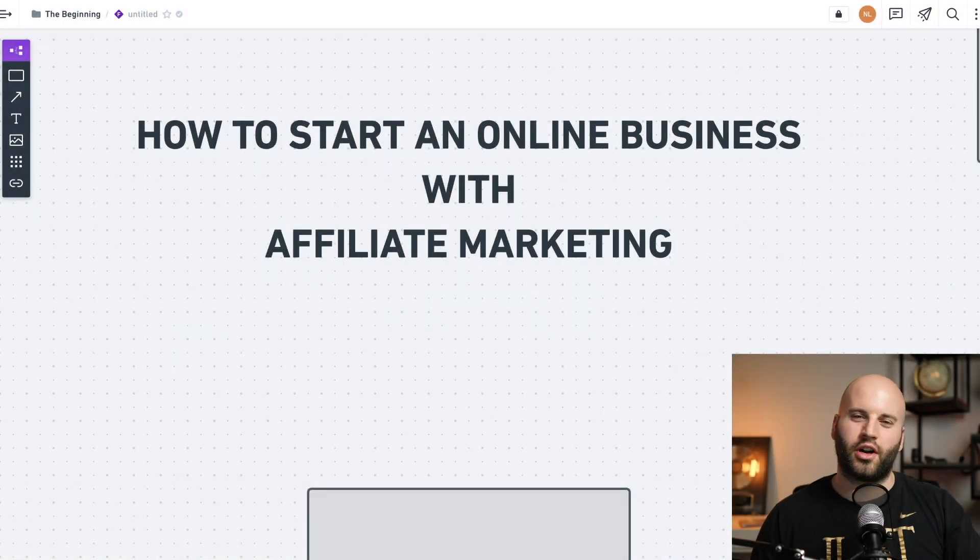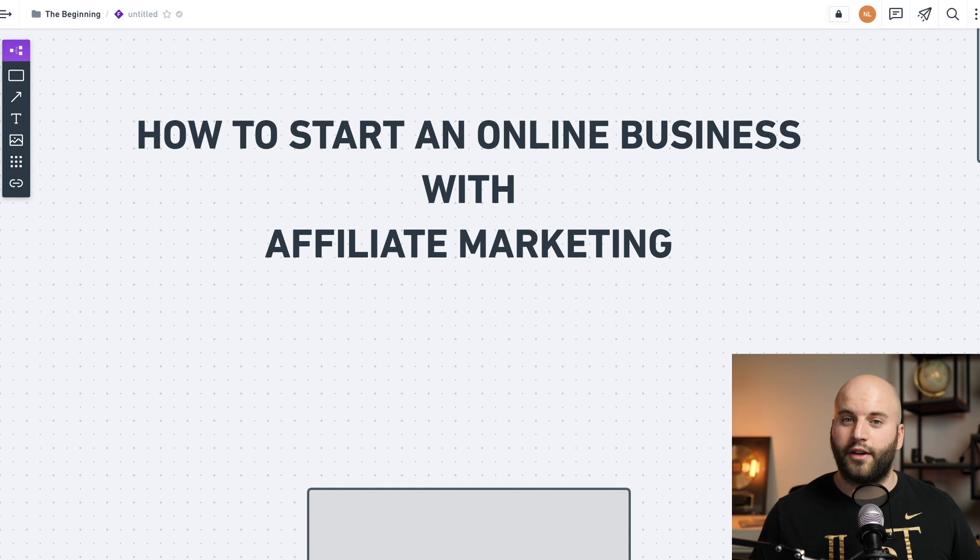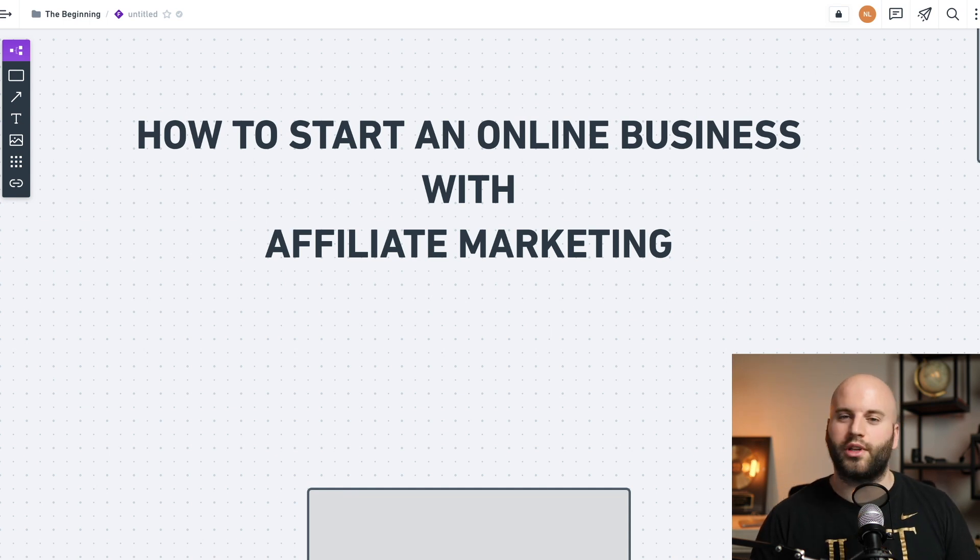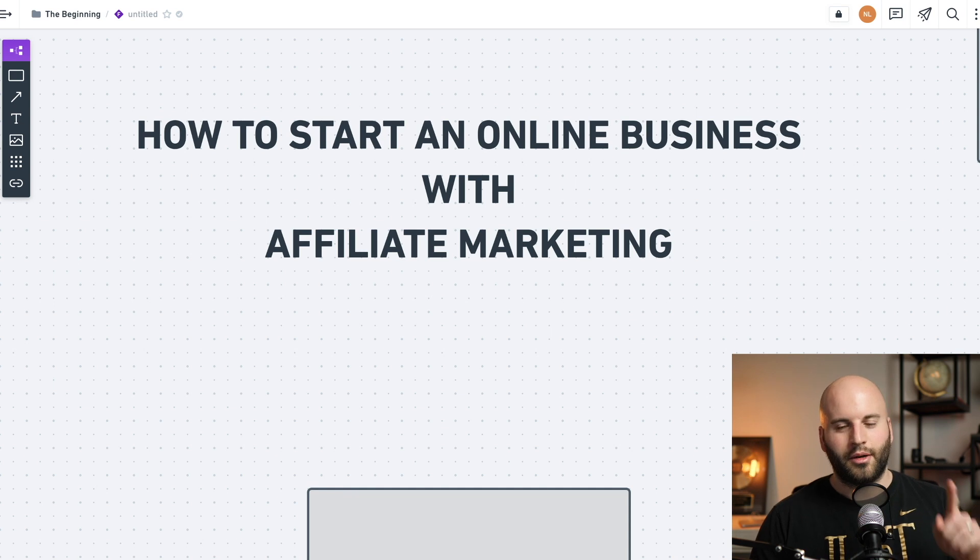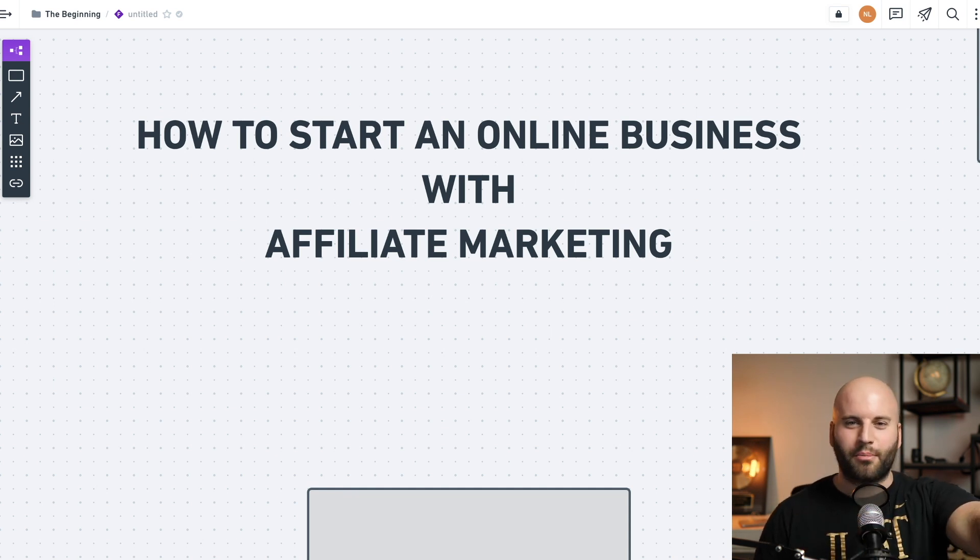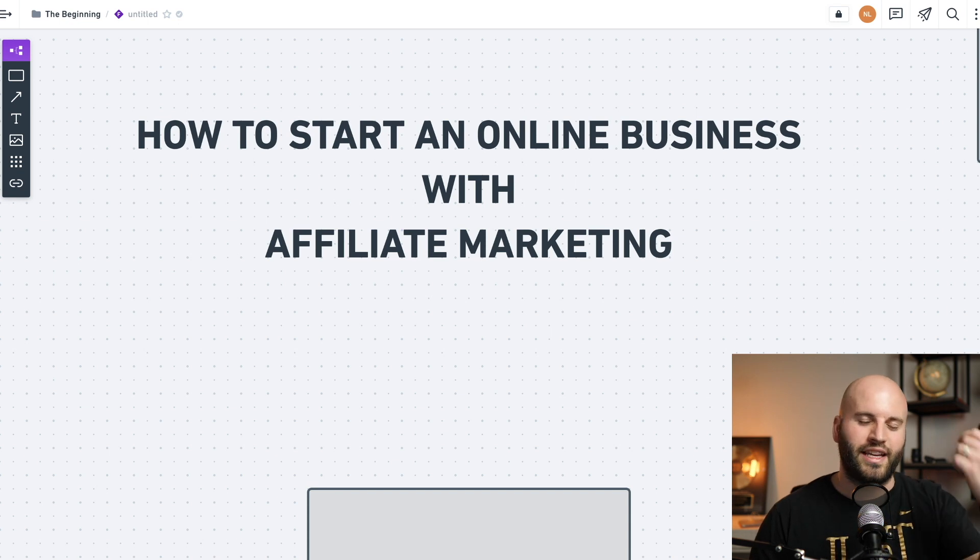So you're here because you want to start an online business and possibly you want to start with affiliate marketing. Good on you for doing that because it's absolutely one of the easiest businesses to start. I'm not saying that it's easy, but what I am telling you is it's one of the easiest things to start.